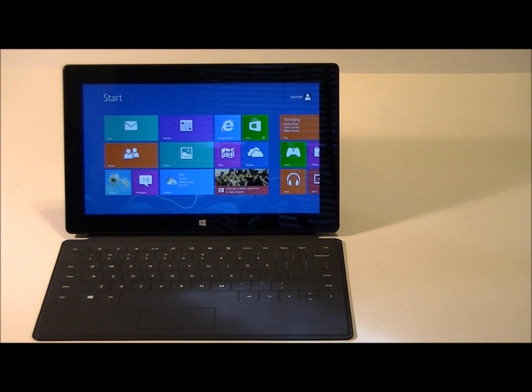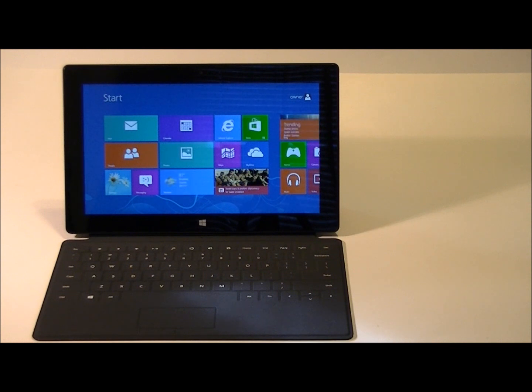This particular model is running a quad-core NVIDIA Tegra 3 CPU with 2GB of RAM, and this system has 32GB of storage. There's also a 64GB model available.